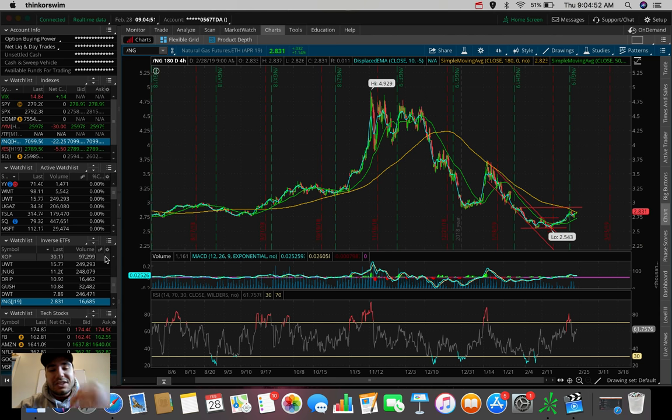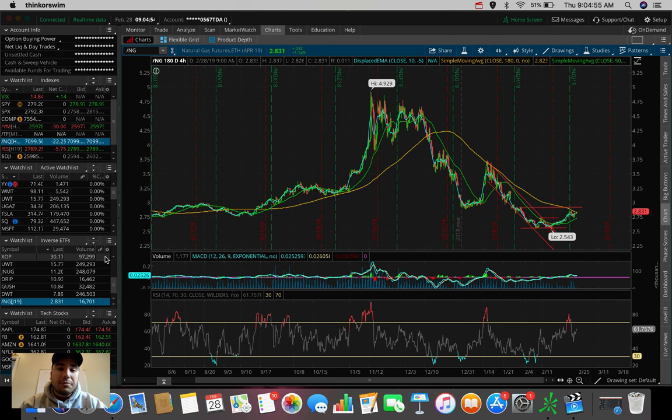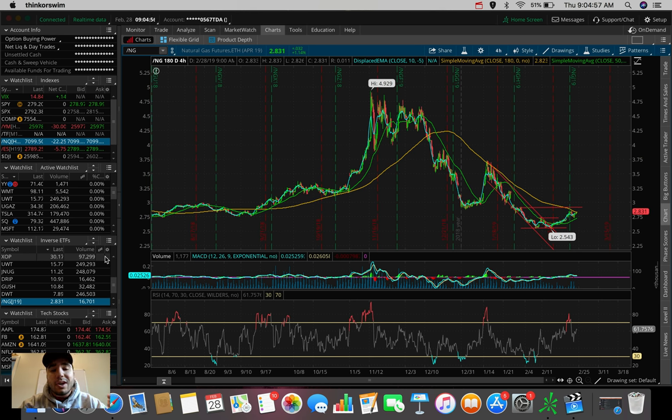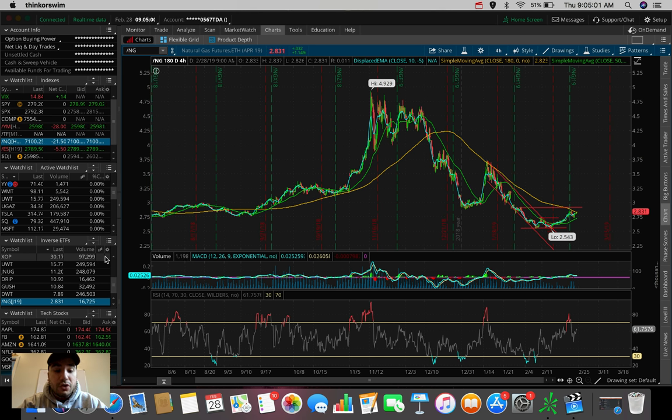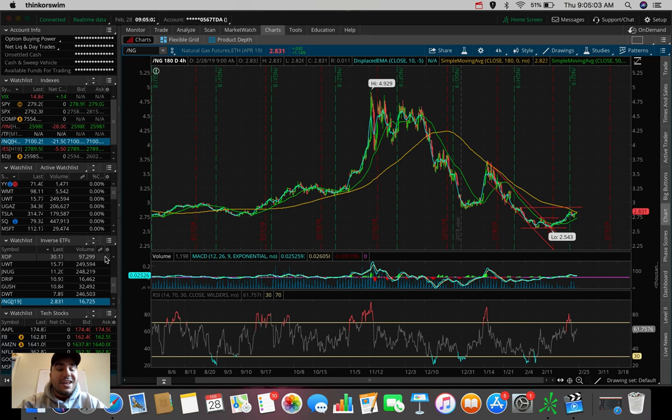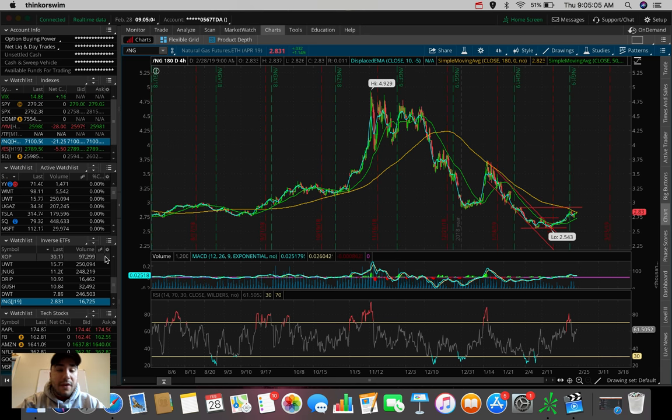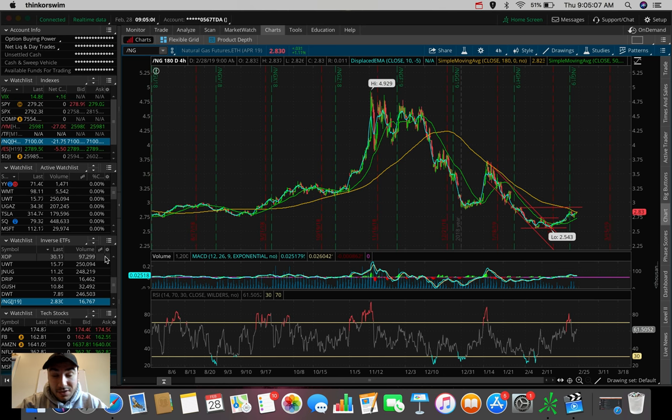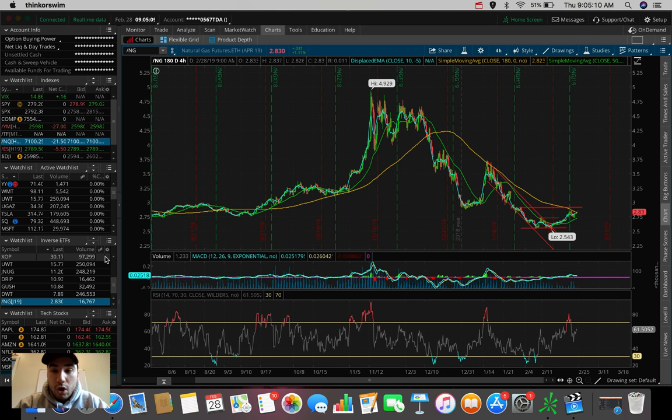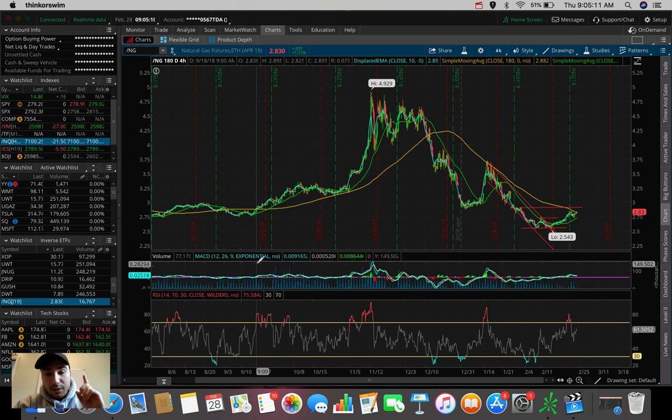Good morning everybody, Estas here. Welcome back to another video. In this morning's video, we're going to be talking about a couple of stocks and ETFs that I'm personally watching and looking to trade here on the last day of February, the 28th of February 2019. Let's get right into it guys, I don't want to keep you too long this morning.